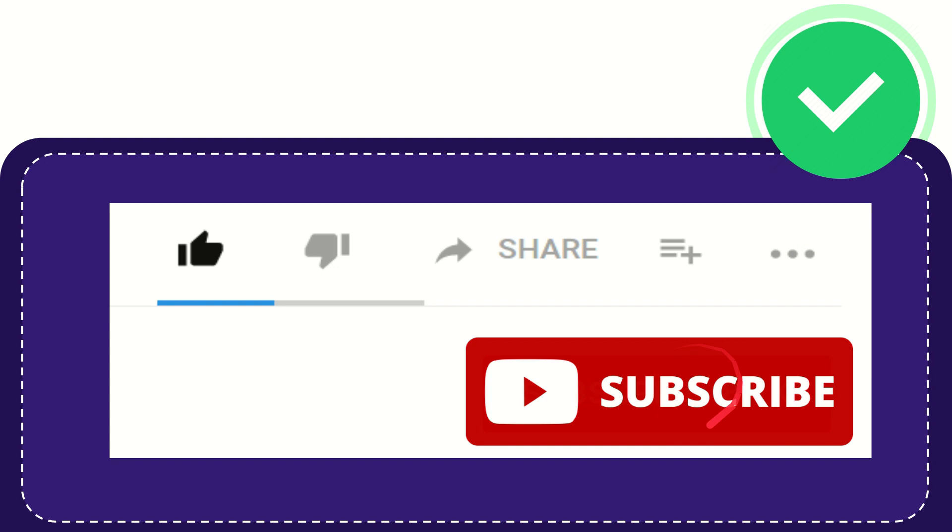Don't forget to subscribe. I think that's all of it. Thank you so much for watching this video and see you again in another video. Bye bye, see you again.